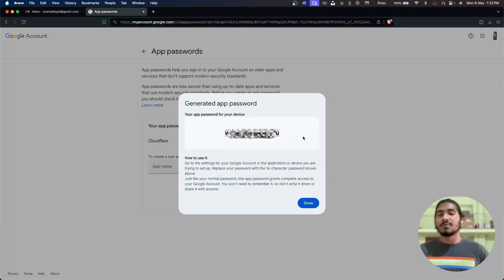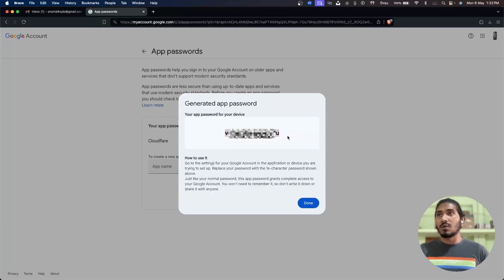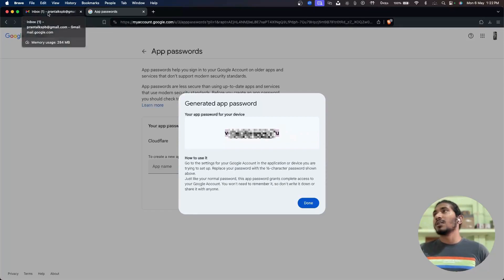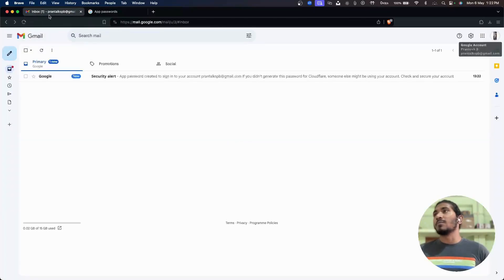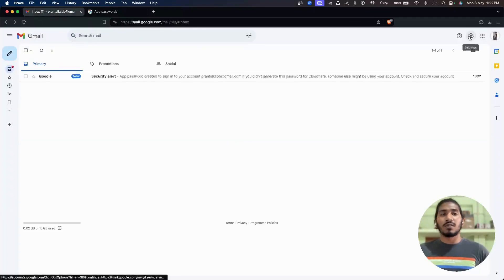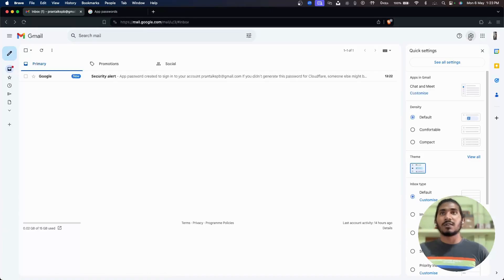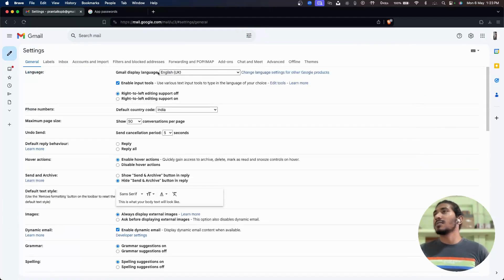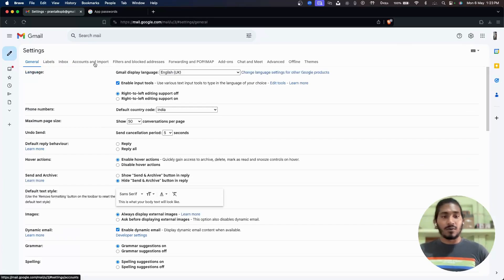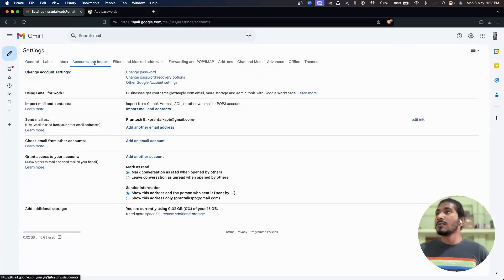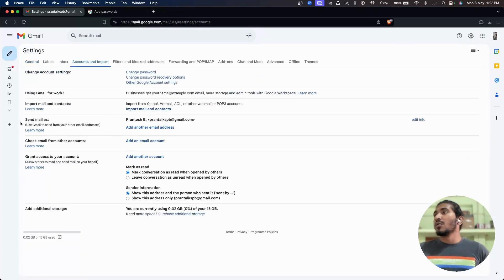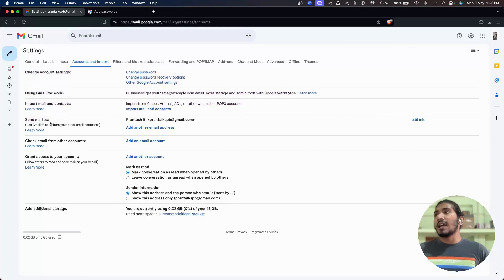And then go to my inbox again, click on this settings icon, click see all settings, then click on accounts and import. Here in send email as tab, we need to add another email address.